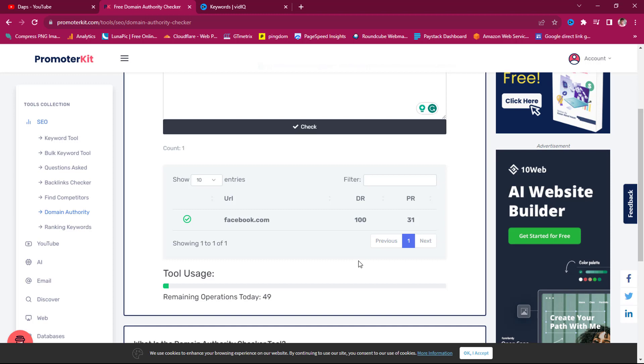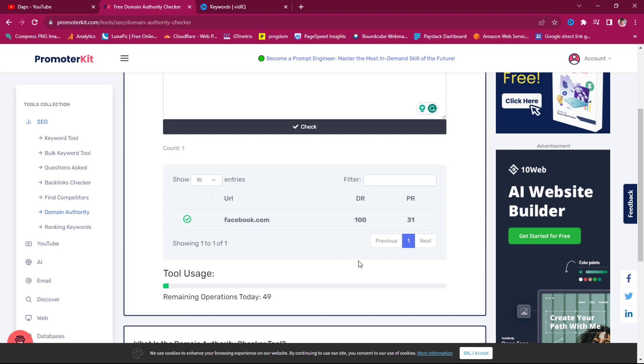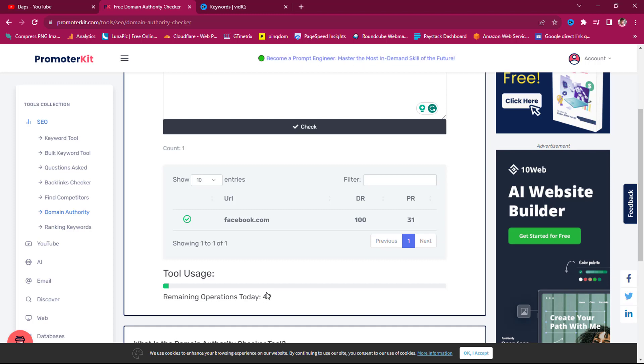You can use this tool fantastic for amazing SEO results. Check domain authority, page authority, check backlinks, find your competitors, and do quite amazing things. This is literally for free. At some point when I started using this, it used to be 99 for you to use in a day for every of the tools, but now it's 50. So I can tell that it's getting traffic and then the limitations are coming.